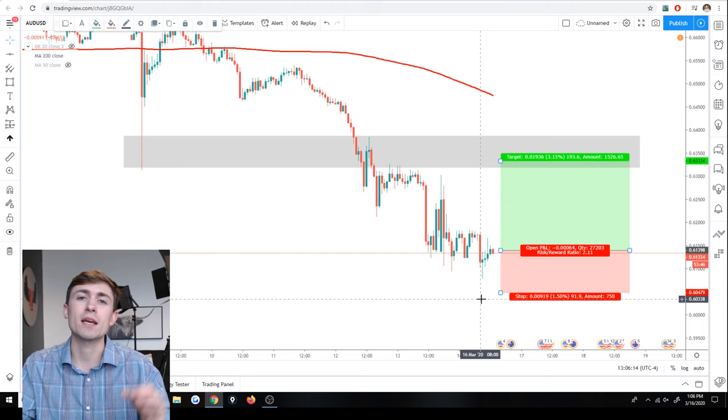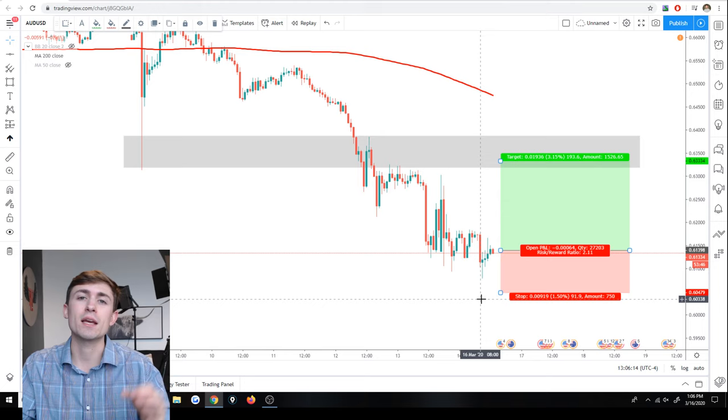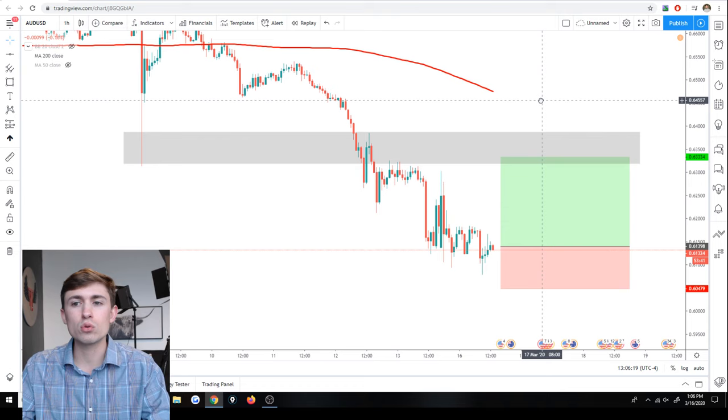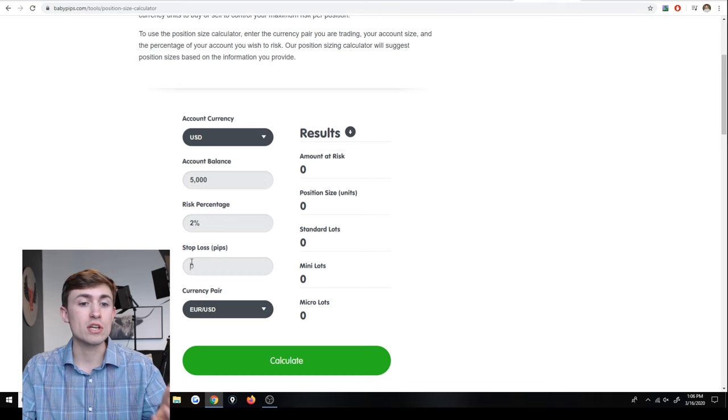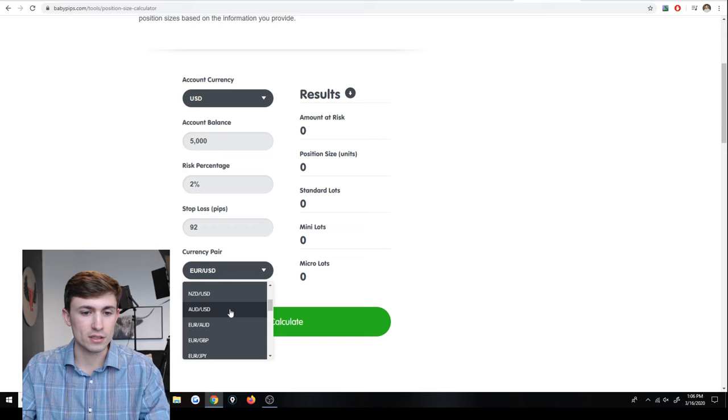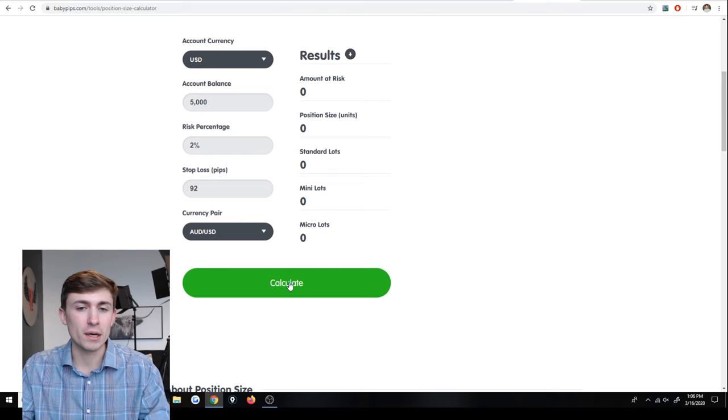Risk management is key. It is a pillar to trading success and it is so very important. So we need to have a tool like this or at least a way to do this very quickly and easily. So we go back to the tool. We've got $5,000 as our account balance. We've got a risk of 2% and we want to stop out at 92 pips. We plug it in and then we can put in the pair, AUD/USD.